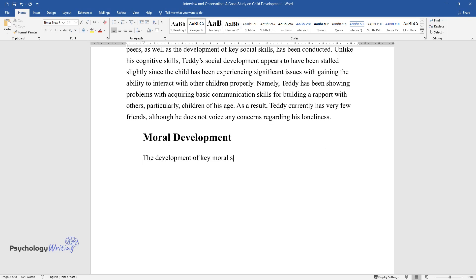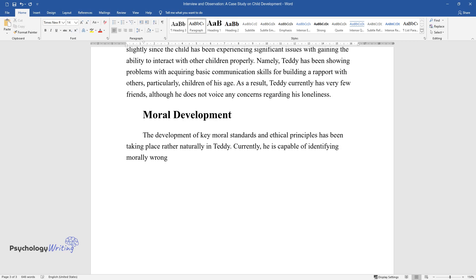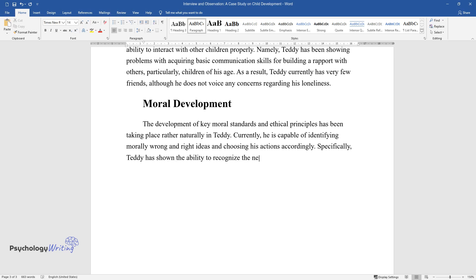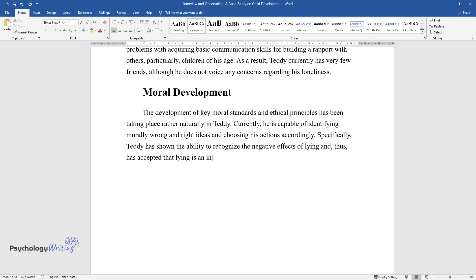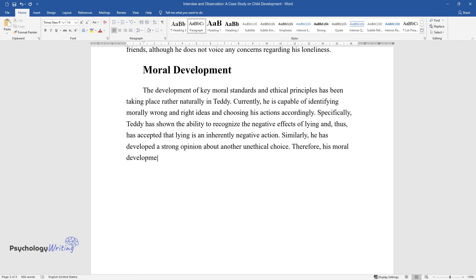The development of key moral standards and ethical principles has been taking place rather naturally in Teddy. Currently, he is capable of identifying morally wrong and right ideas and choosing his actions accordingly. Specifically, Teddy has shown the ability to recognize the negative effects of lying and has accepted that lying is an inherently negative action. Similarly, he has developed a strong opinion about another unethical choice. Therefore, his moral development can be considered appropriate for his age.